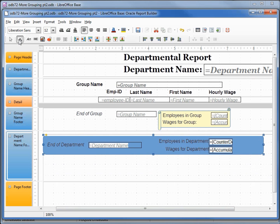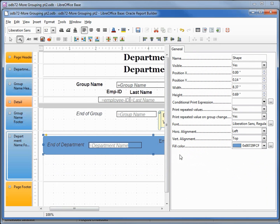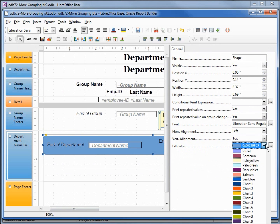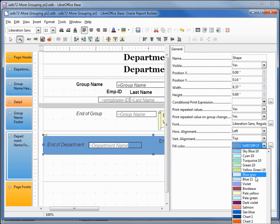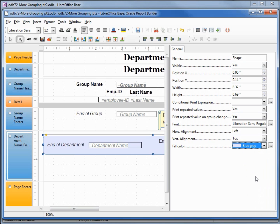I'll turn on the Properties and change the fill color to blue-gray. Then I'll save and run it. That looks pretty good.